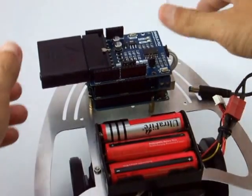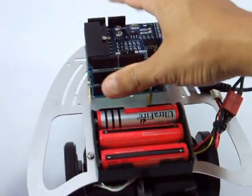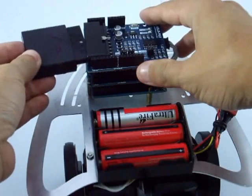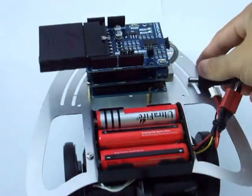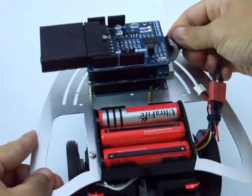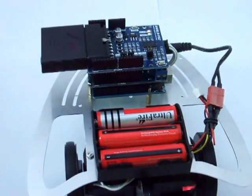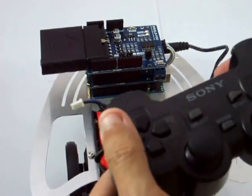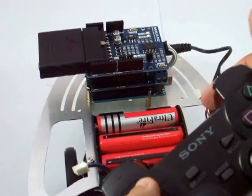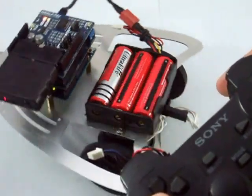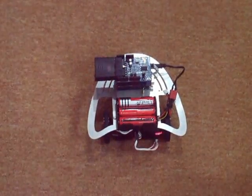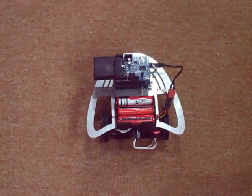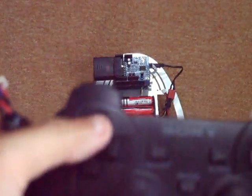It is also compatible with wireless PS2. Just plug in the wireless receiver, supply it with power, and you can control it using wireless PS2. Here we go.